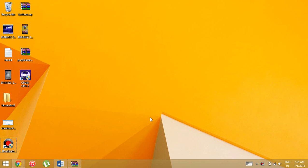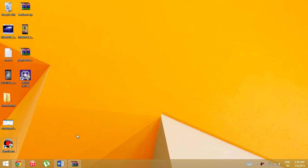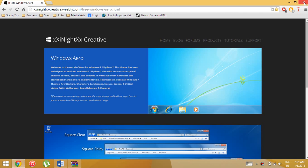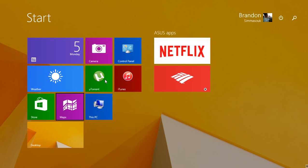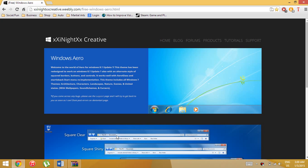Hello YouTube, today I'm going to be showing you how to make Windows 8 look completely like Windows 7. A lot of videos show how to just make the start menu look like Windows 7, but I'll be showing you how to make the animations in the corner look like Windows 7 and the way 'This PC' looks like 'Computer'.